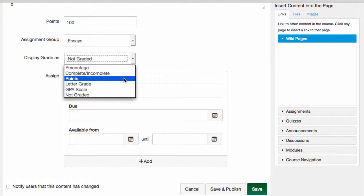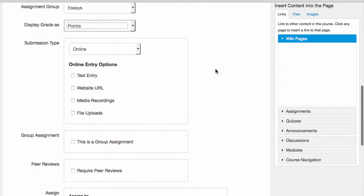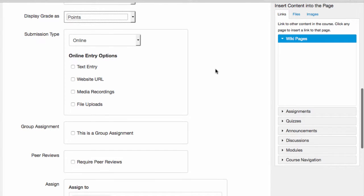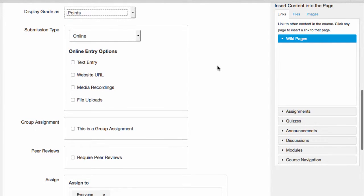If I decide that I'm going to grade the assignment, then I want to determine how I want students to submit their assignments. I do this by setting the submission type. The default submission type is Online, and when I set this, students will be prompted to submit their work on the corresponding assignment page.